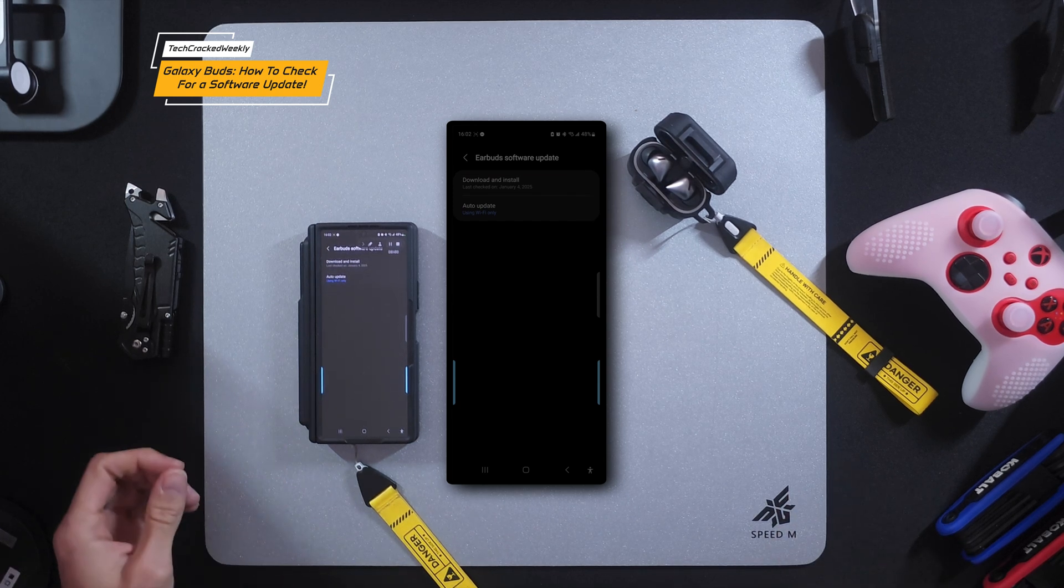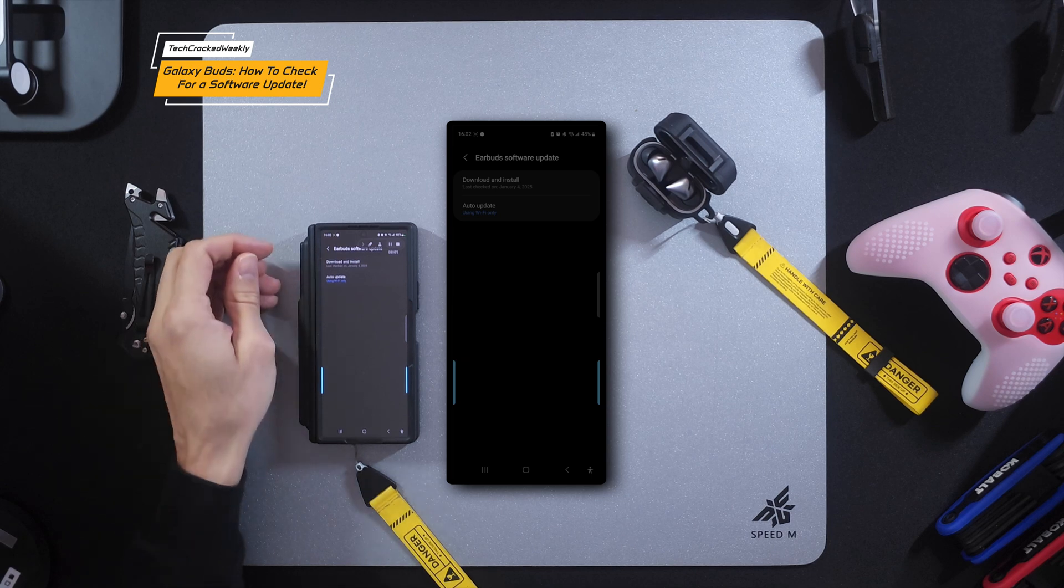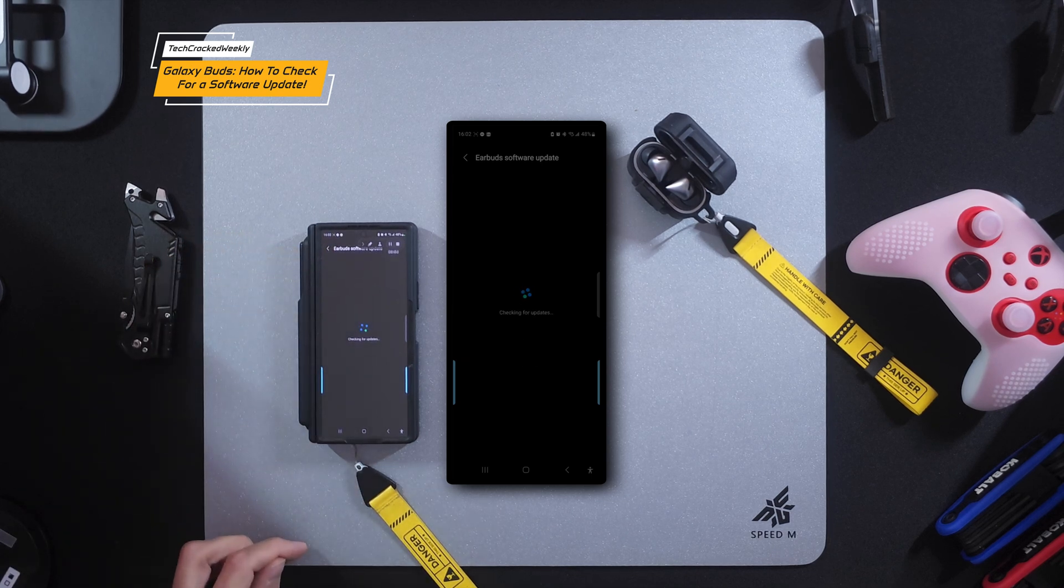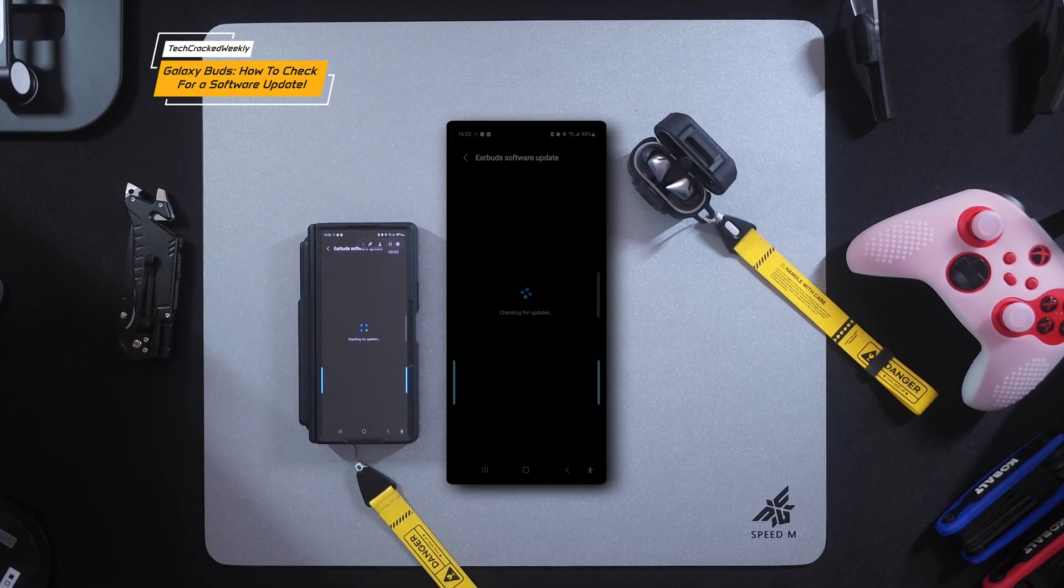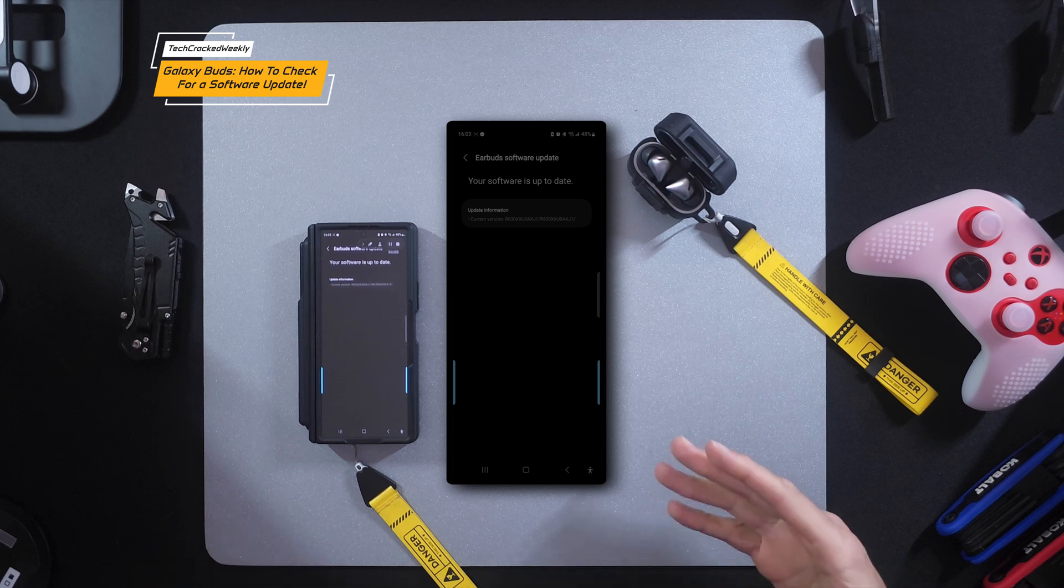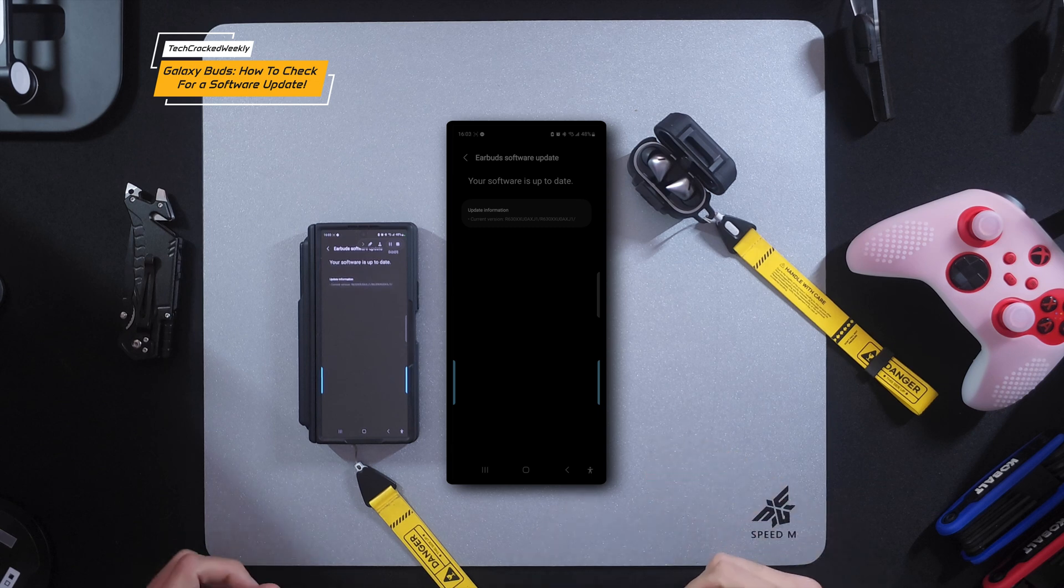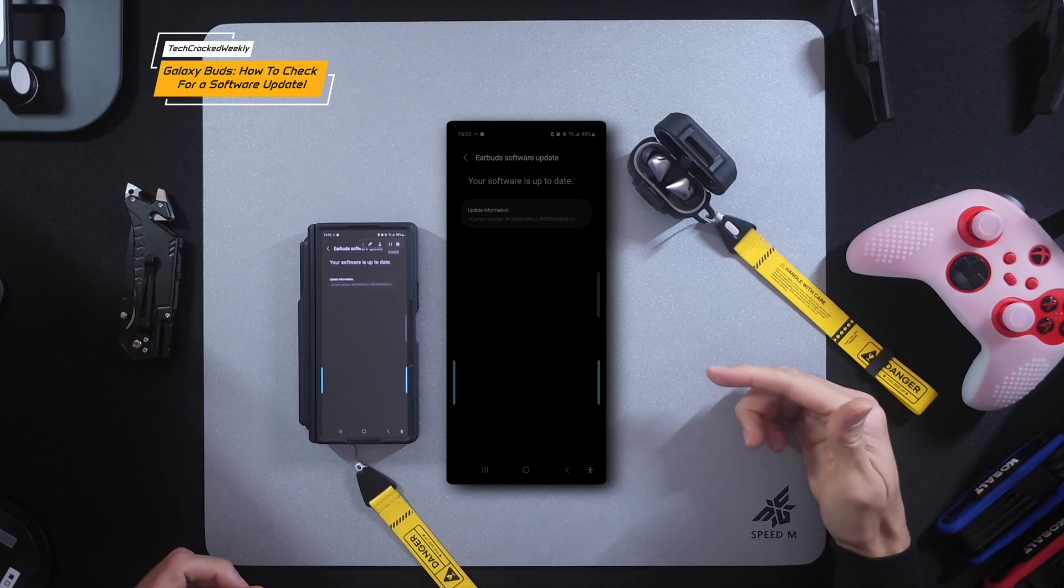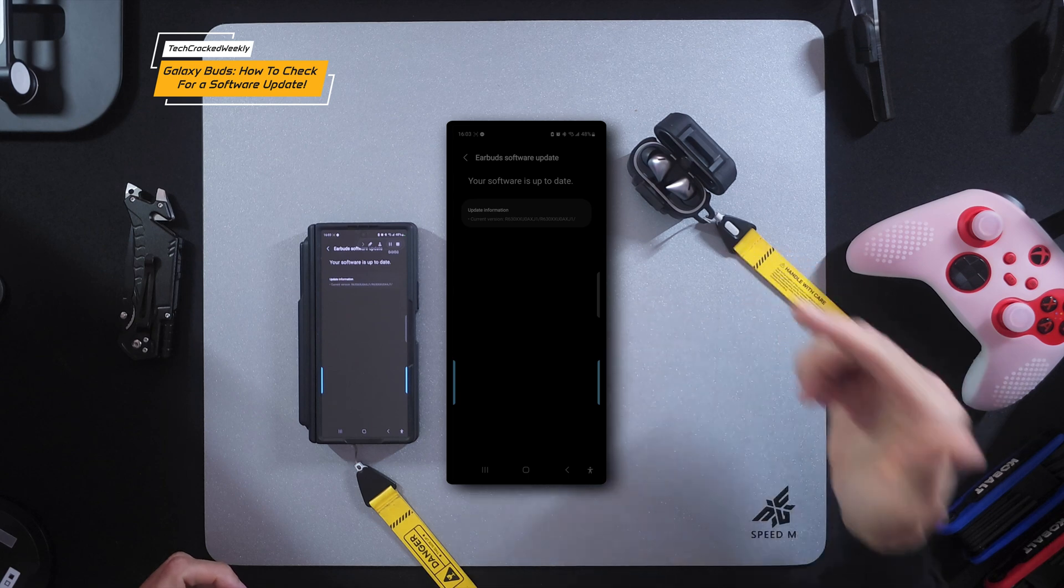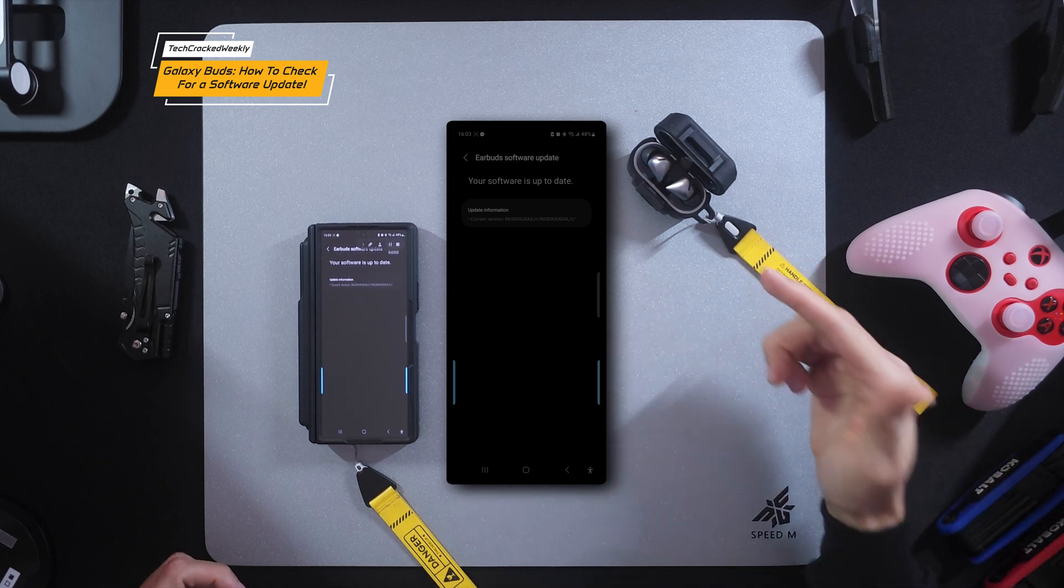And then we can look for download and install. We're going to tap, and if there is an update available it will download, and then once it's downloaded you can install it, and that will keep your Galaxy Buds 3 running in peak shape.